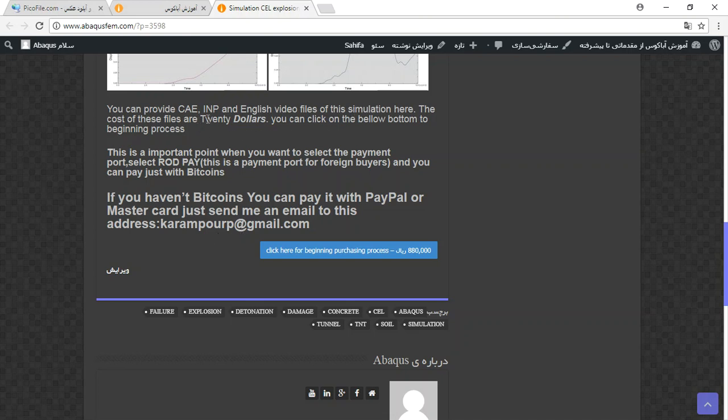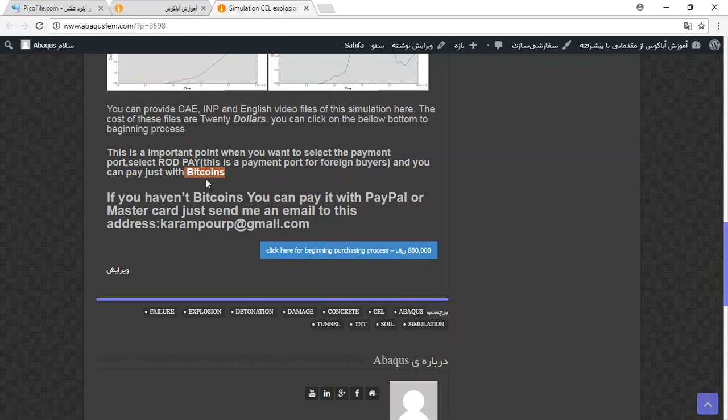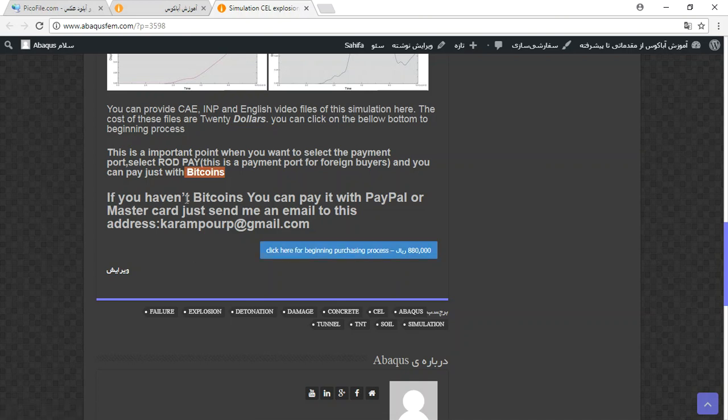And the cost of these files is $20. If you have bitcoins, you can click on this blue button and provide the file directly because our payment site is adopted with bitcoins. And when you want to pay with bitcoins, select robpay payment port.